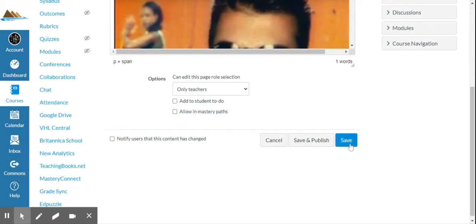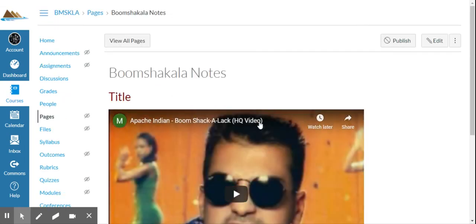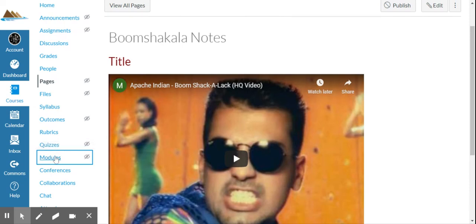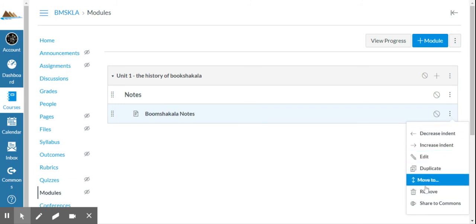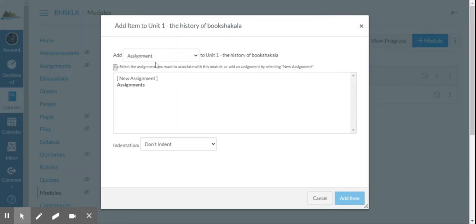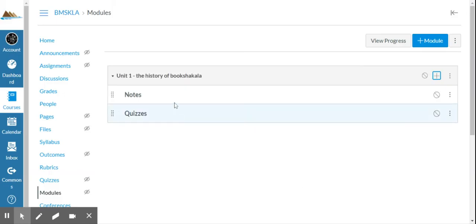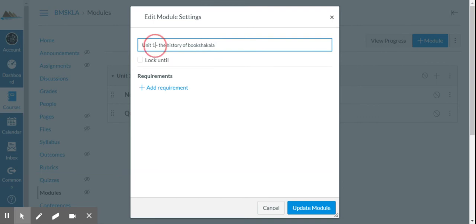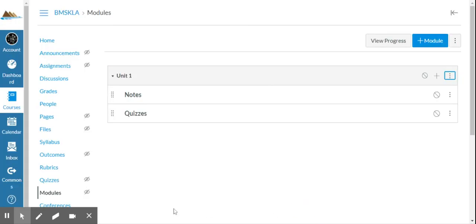And once you've created your, once you've created the template for how your units or modules are going to go, you can duplicate those over and over again, and then populate whatever you want to be in the module. So let's say I'm going to get rid of this. I'm going to get rid of the boom shakalaka notes and I'm maybe going to add another text header. I'll call this one quizzes, and I'm going to indent that one level. I'm going to add it. So let's say in each module and maybe now this is going to be the template. I'm going to edit this and just name this unit, call it unit one. And who knows what it's going to be called after that. Update the module.